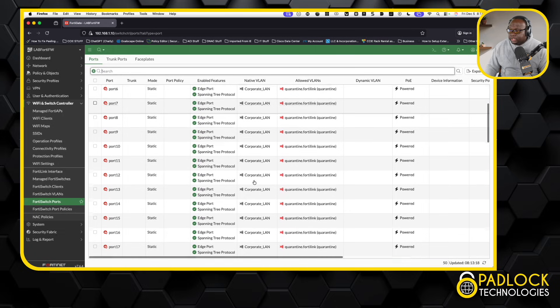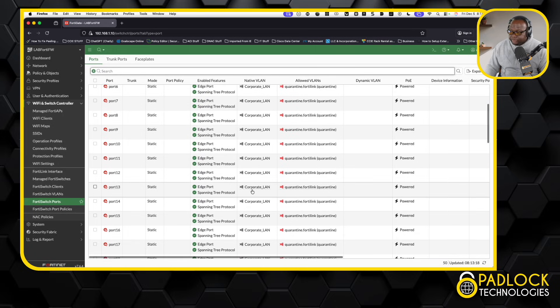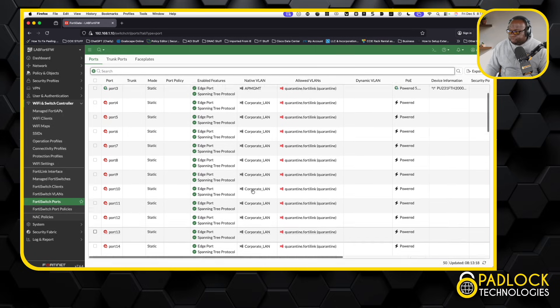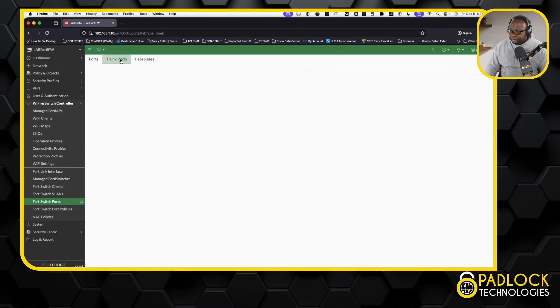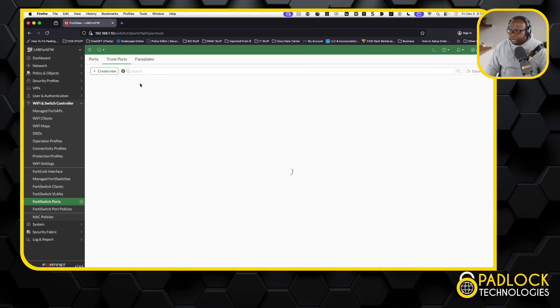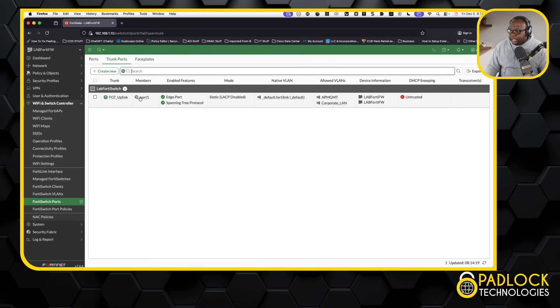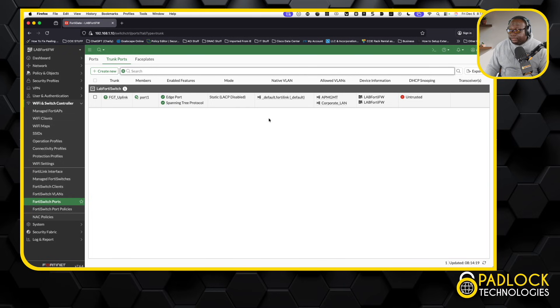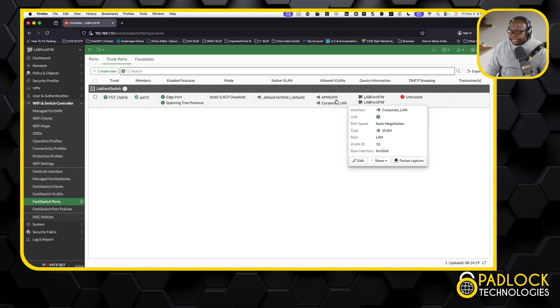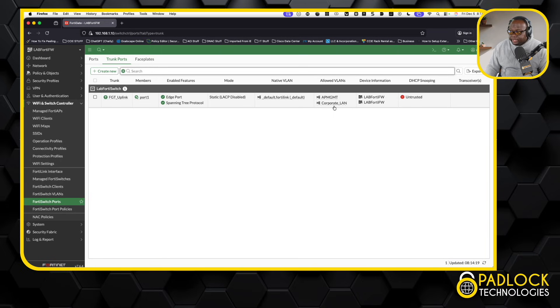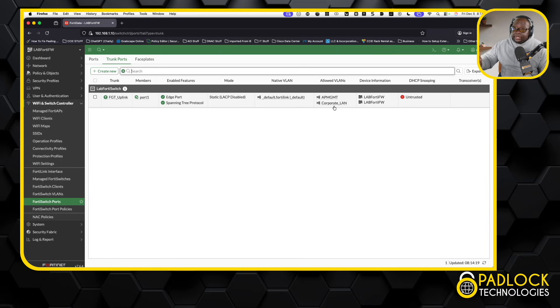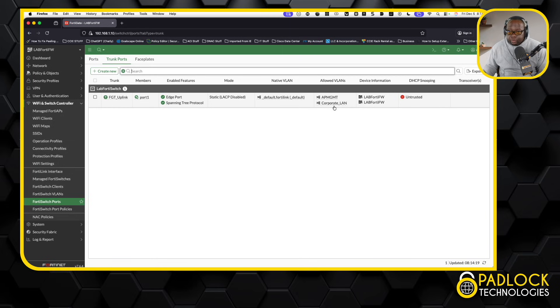And then everything else is basically corporate VLAN, which is VLAN 10. From a trunk port perspective, I have one trunk port, and that's Port 1 that's linked to the firewall. This is not using the FortiLink. This is using a normal trunk link, and the allow VLANs here are going to be my AP management network, which is VLAN 40, and then VLAN 10. That allows me, if I plug in, I'll be on VLAN 10. If I connect to wireless, I'm going to be on VLAN 40 technically.